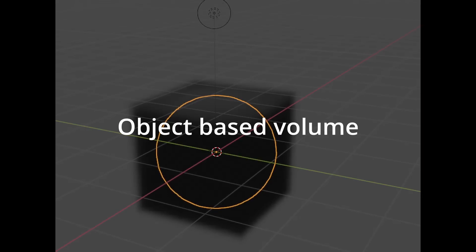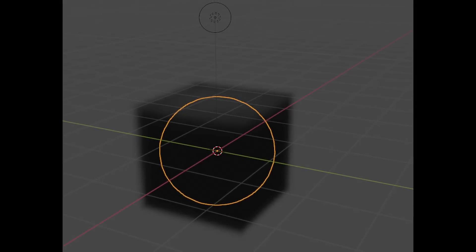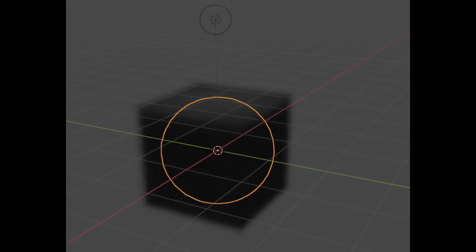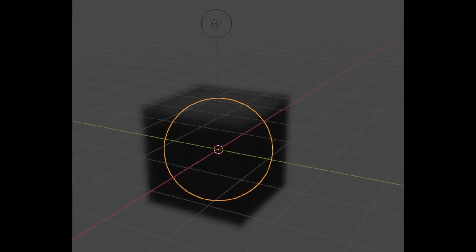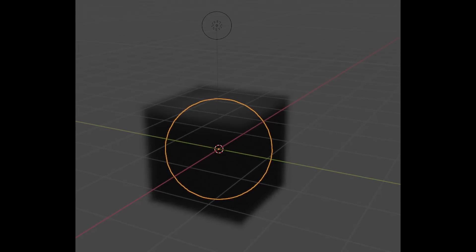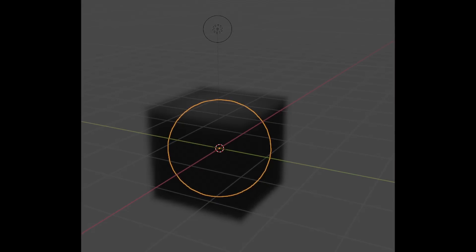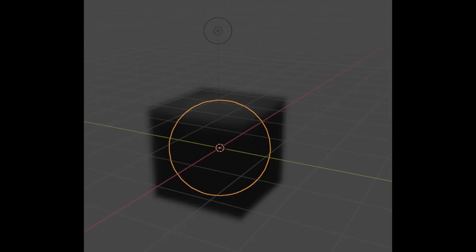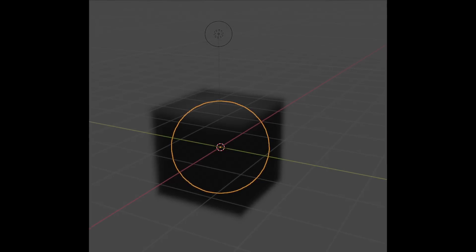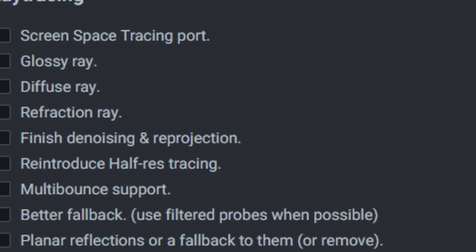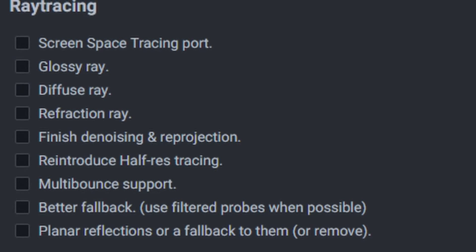We will also get object space volume. Currently, if you use a sphere in Eevee and apply a volume shader, you also get a box, meaning Eevee is not respecting your object space. This will be improved in the new Eevee engine. We will also get overall ray tracing support, including denoising and multibounce support.